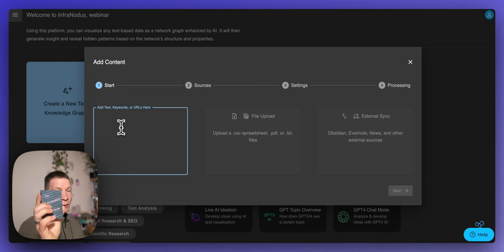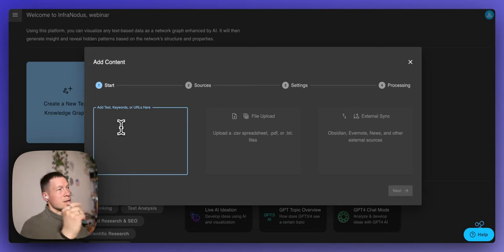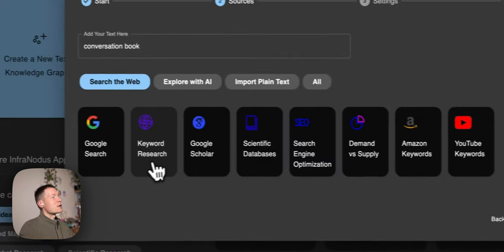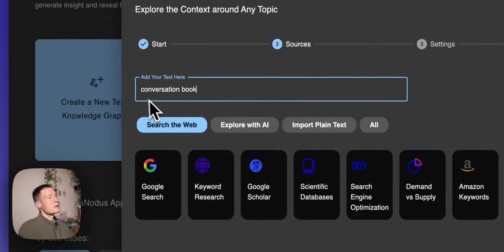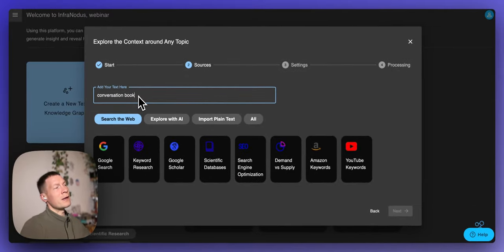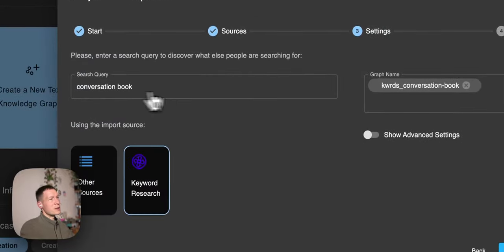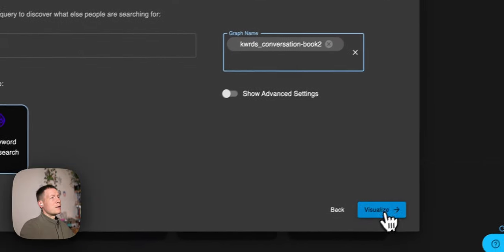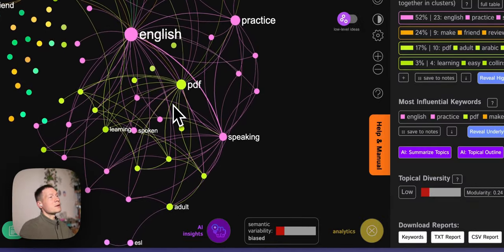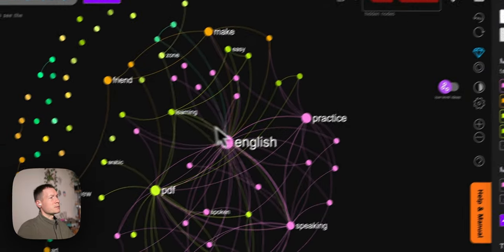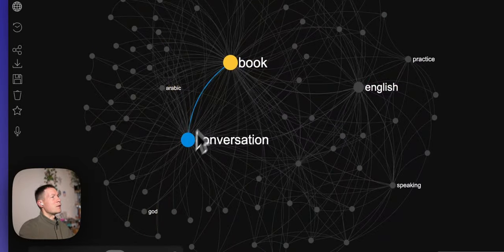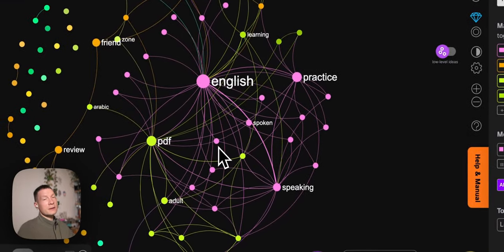Our product is a book on conversations. I'm going to import some data on the Conversation Book. What InfraNodus does is extract the top search queries related to this one — like when you search in Google and it shows you what else people search for. If you click on keyword research you get this information into InfraNodus and it visualizes it as a graph showing those terms and how they relate to one another. It removes 'conversation book' from the graph so you can see the context around the search query.